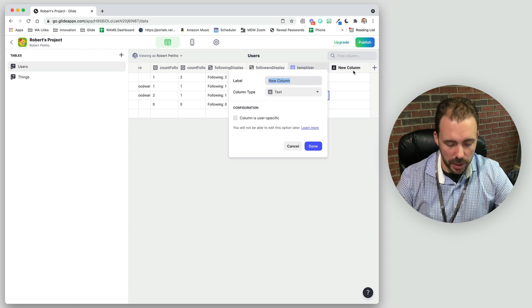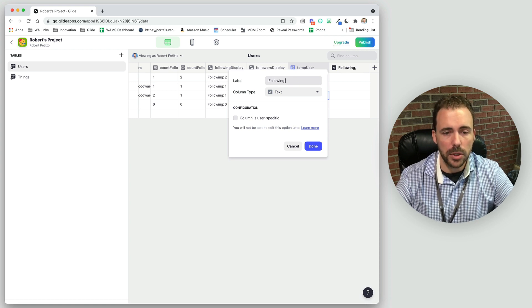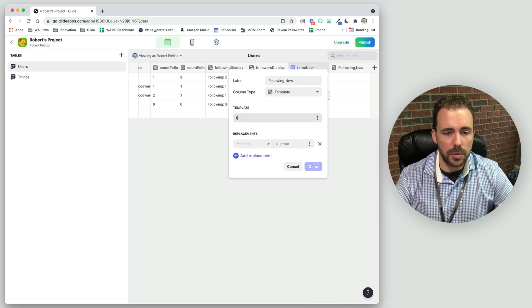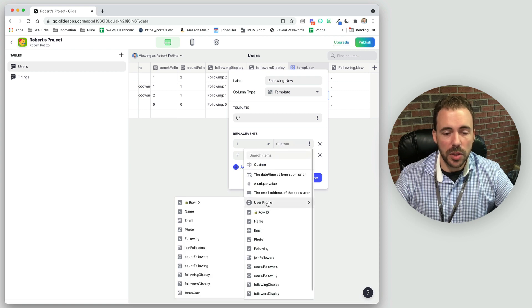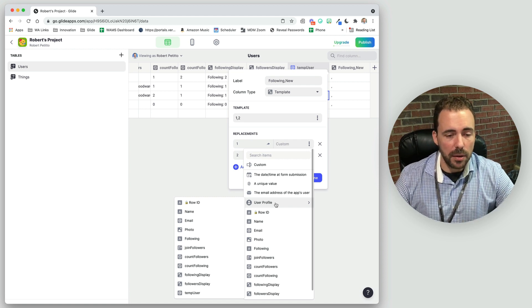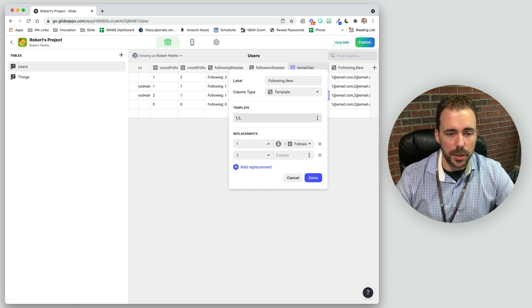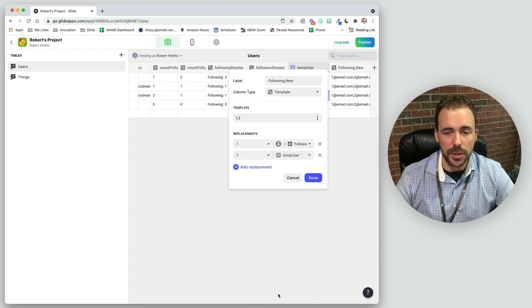I'm going to create a template column called 'following comma new'. I'll use placeholder numbers 1 and 2 — number one is the people I'm already following (my user profile following field), and number two is the new user (the temp user). So the result is a list of the people I'm currently following, followed by the new user's email. This produces the combined comma-separated list we need.